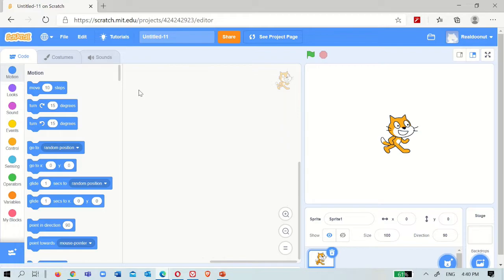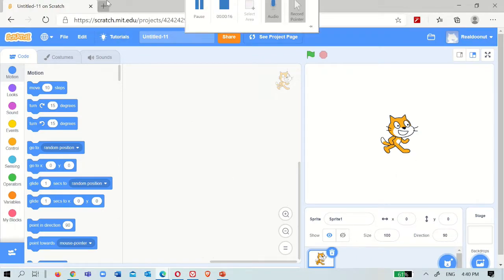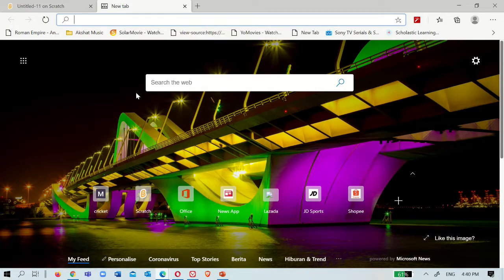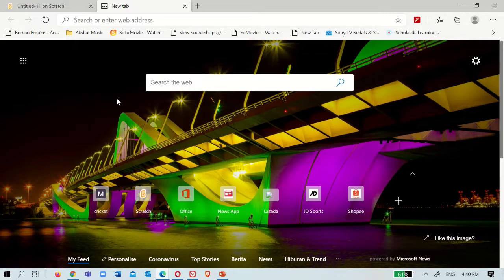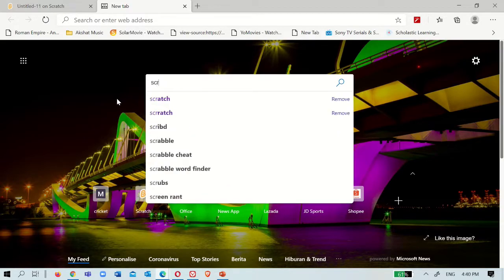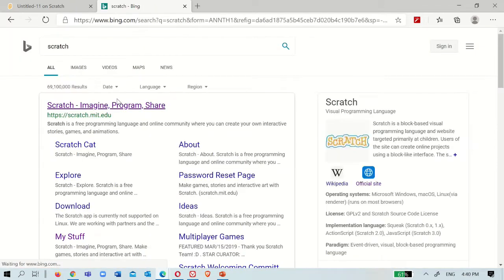Hello guys! Now let me introduce Scratch to you. First I will tell you how to go into Scratch, like how to sign in. First you have to go to your browser and search Scratch. You'll see this - you have to press on 'Scratch Imagine Program Share'.